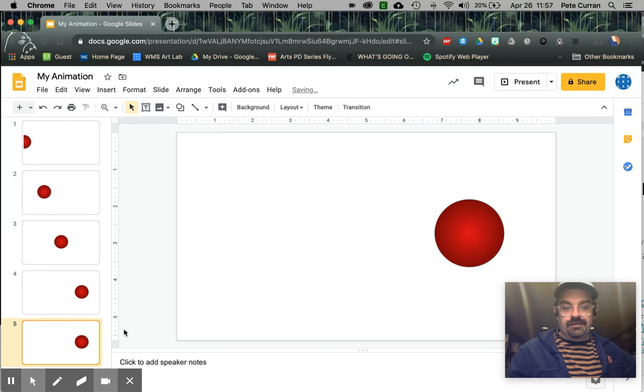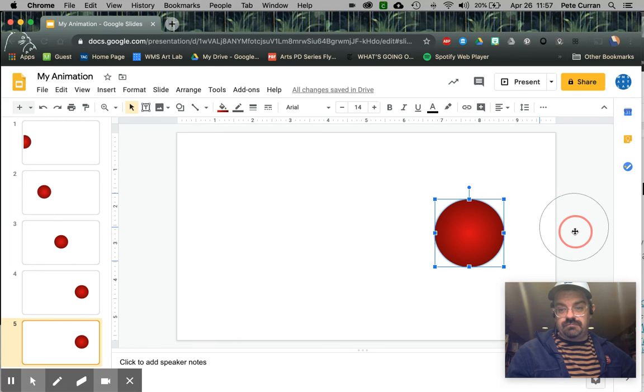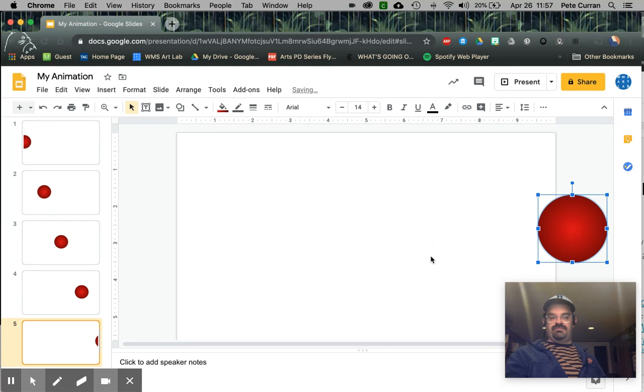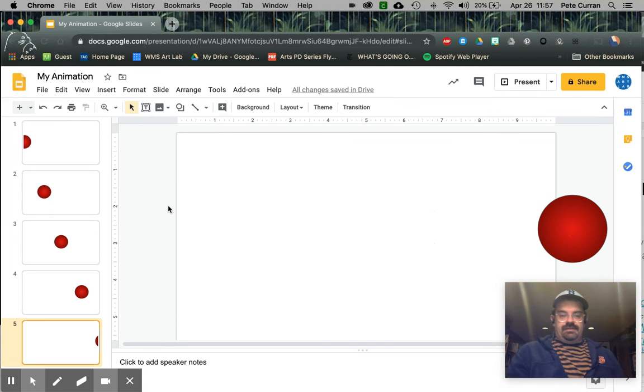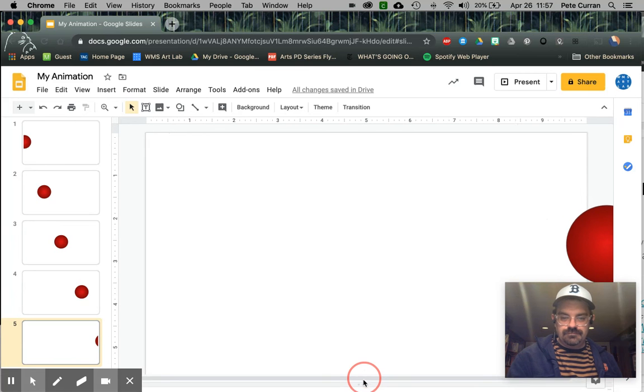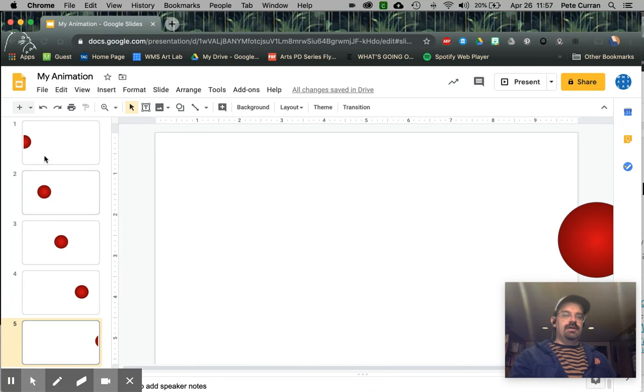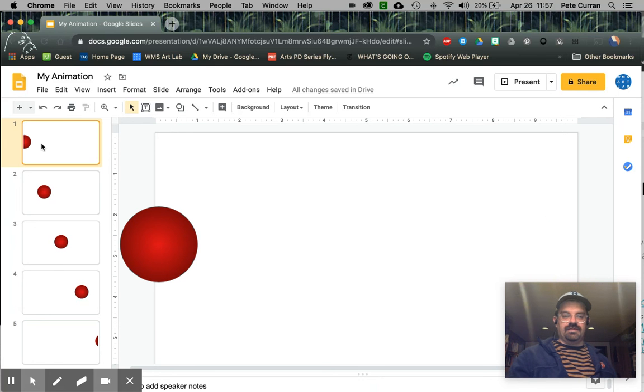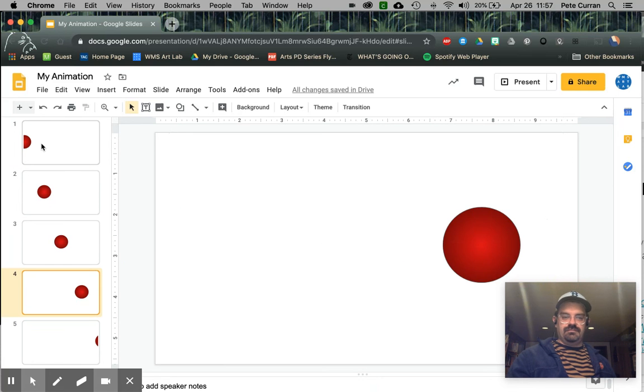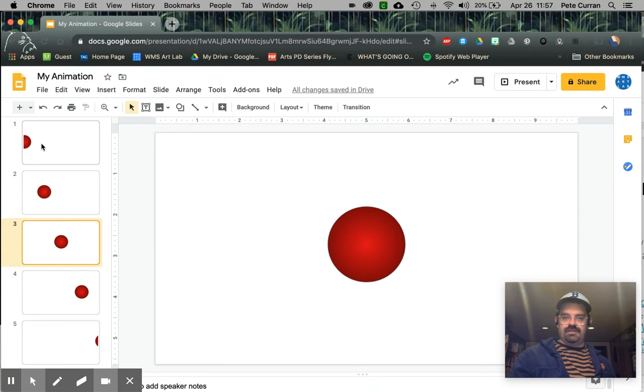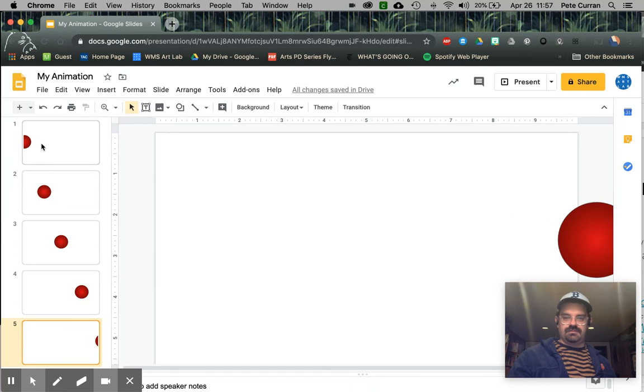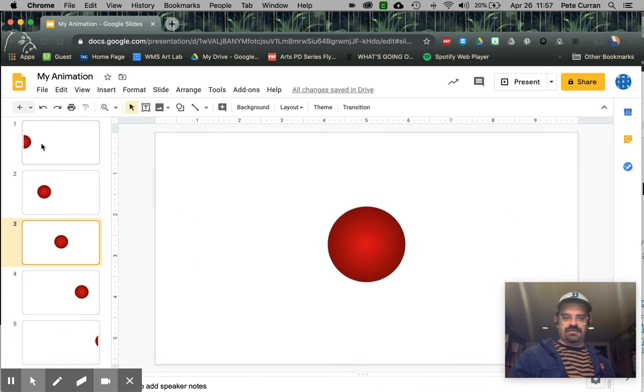Now again, if you want to make more than five frames, that's totally up to you. I'm going to move these speaker notes out of the way. Now to check my work, I'm going to go over here and click on slide one and just kind of go through them with the arrow keys, kind of go from one to the end. So you can see what the general motion is there.